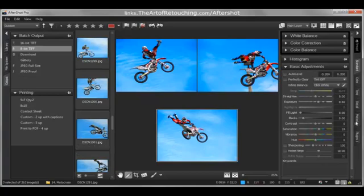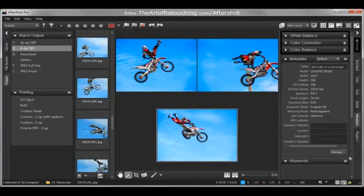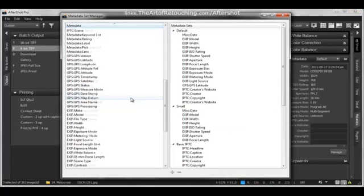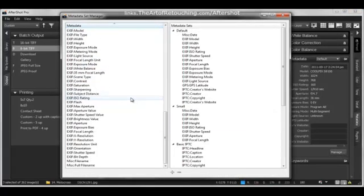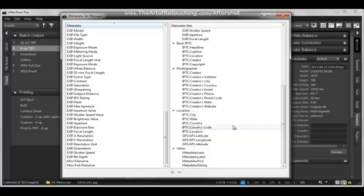About the metadata — there's a metadata tab right here. When I click on Manage, I have all this metadata that I can add to these images. I can put in the copyright, the creator, websites, captions, titles, all kinds of stuff.